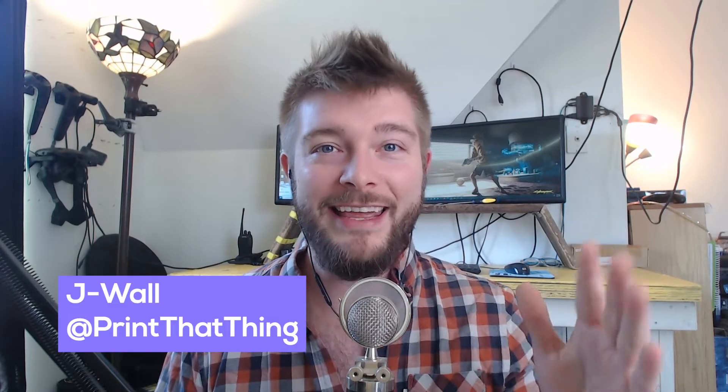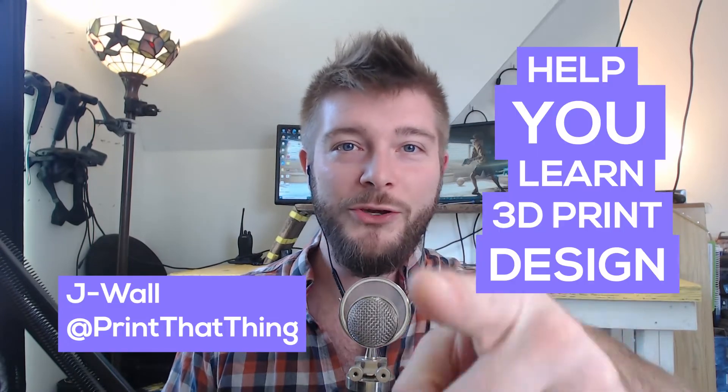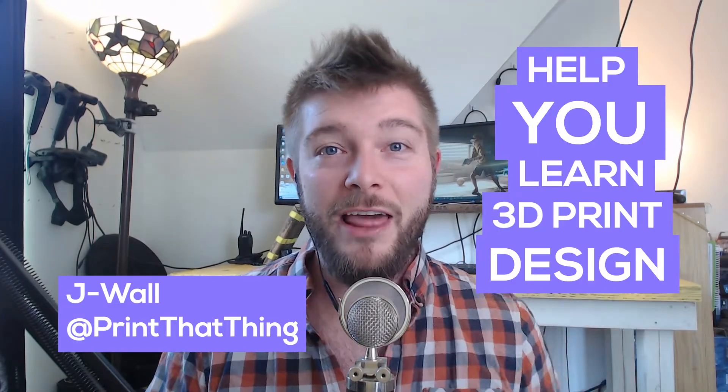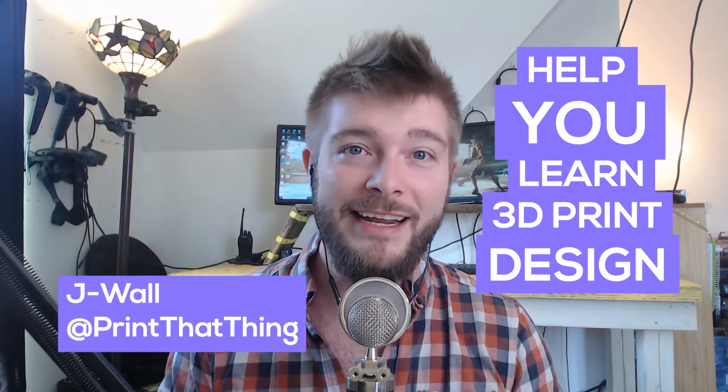Hello, fellow 3D printers. I'm Jay Wall with Print That Thing, where we help you learn 3D print design.